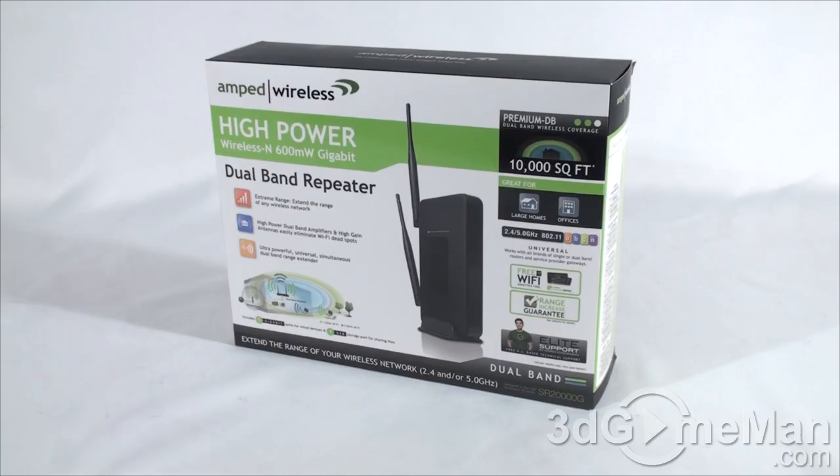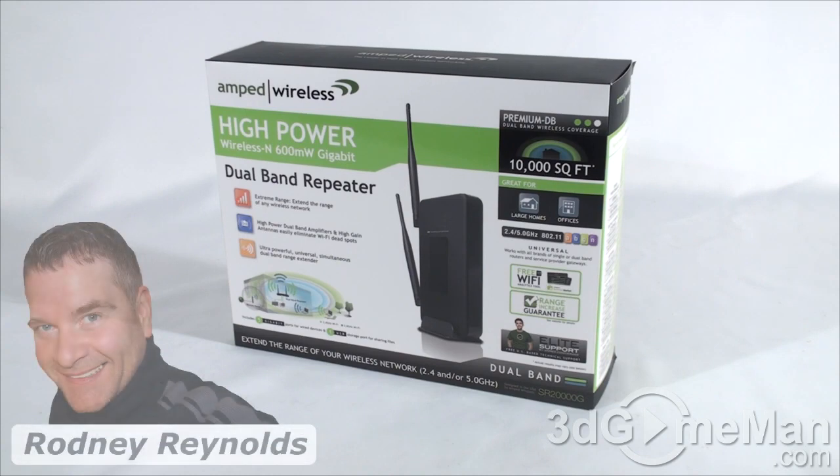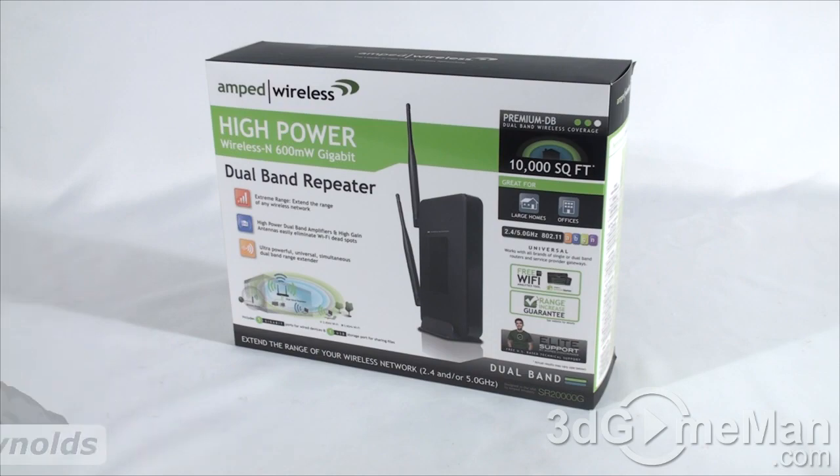Hello again, I'm Rodney Reynolds from 3dGameMan.com and welcome to another video review. Today I'm looking at the Amped Wireless SR20000G repeater.